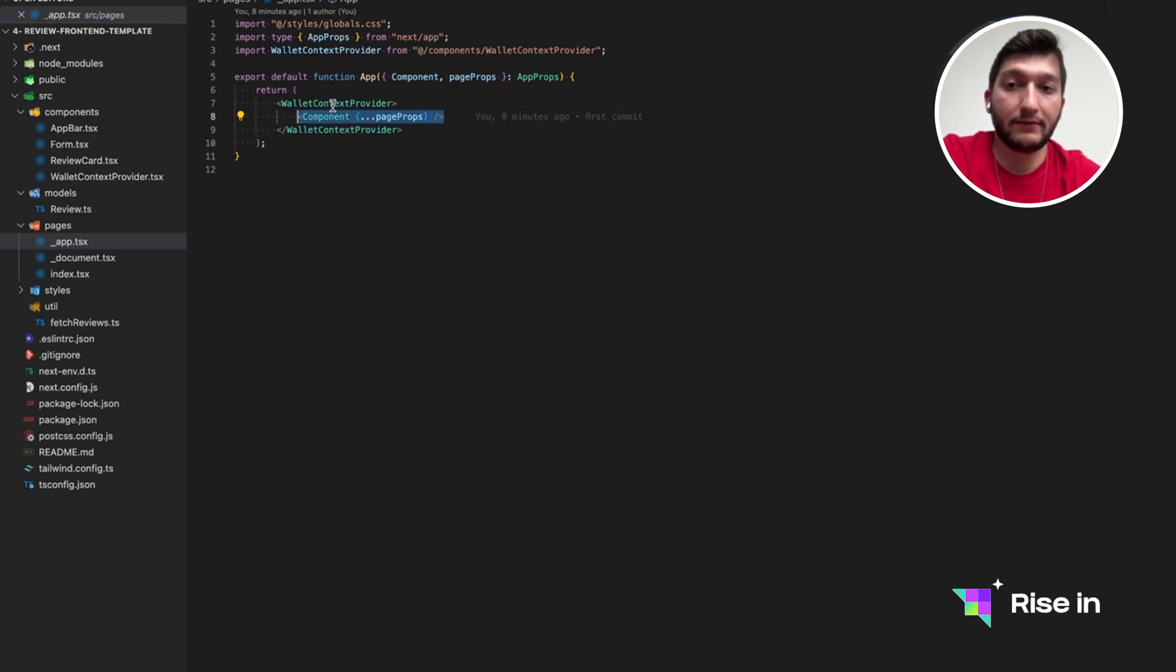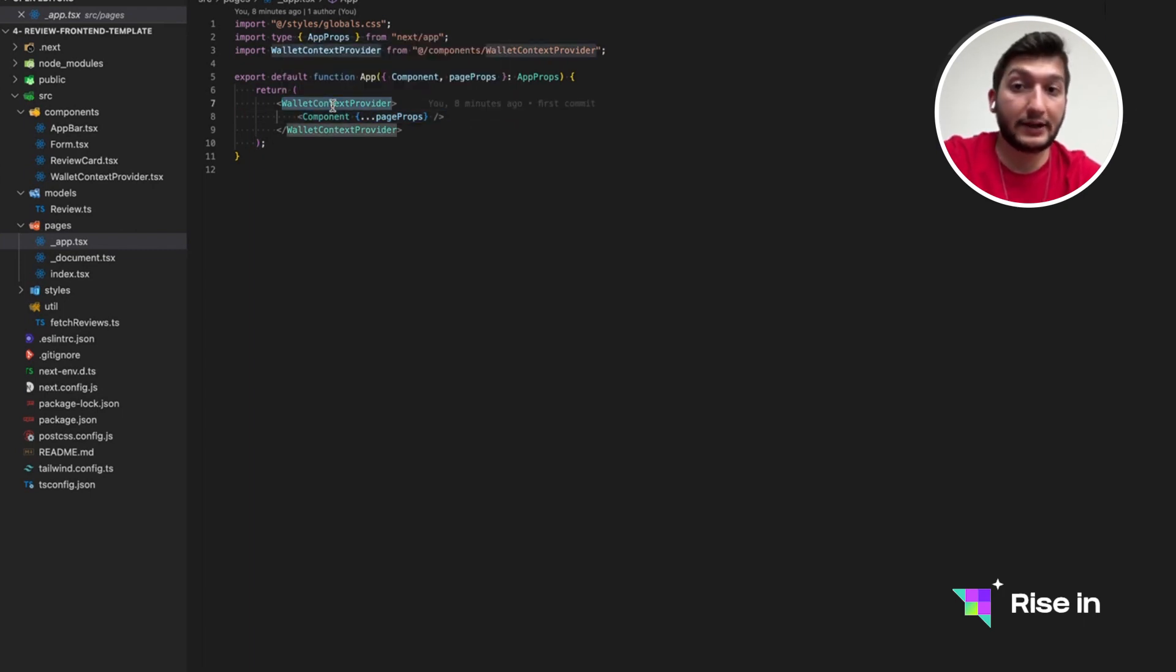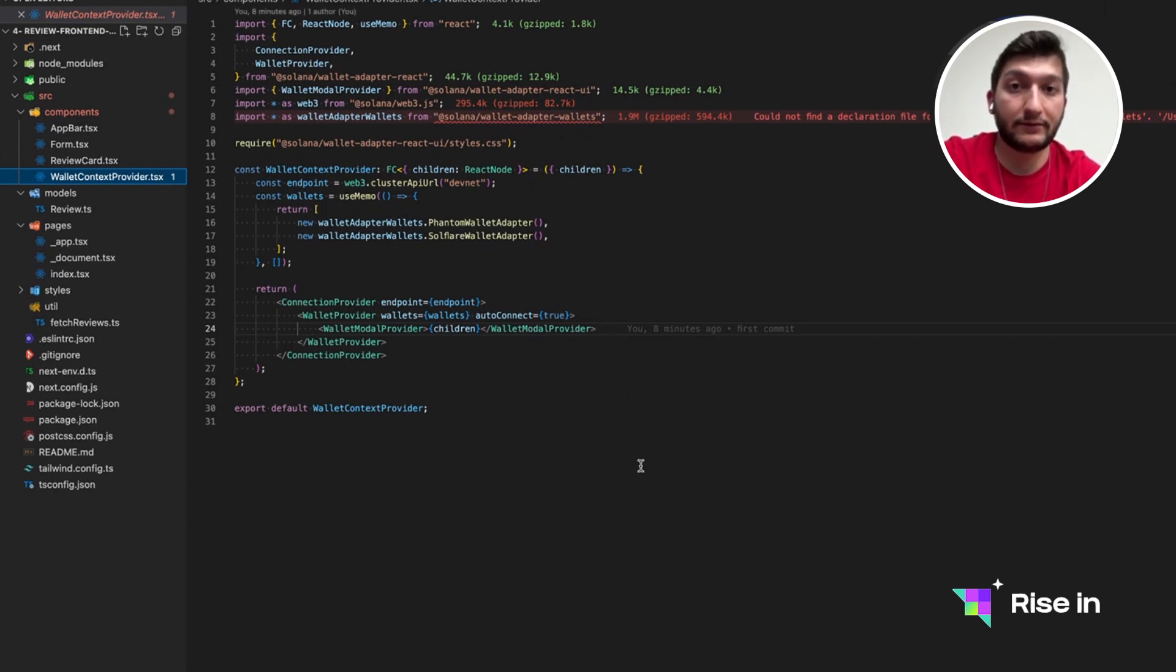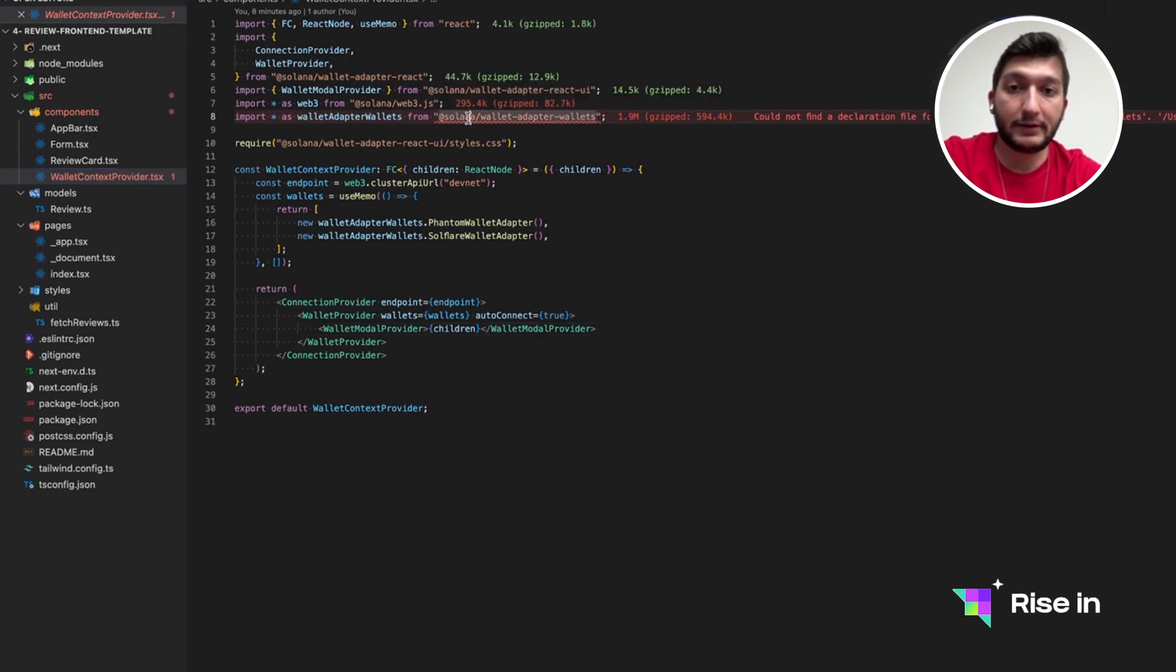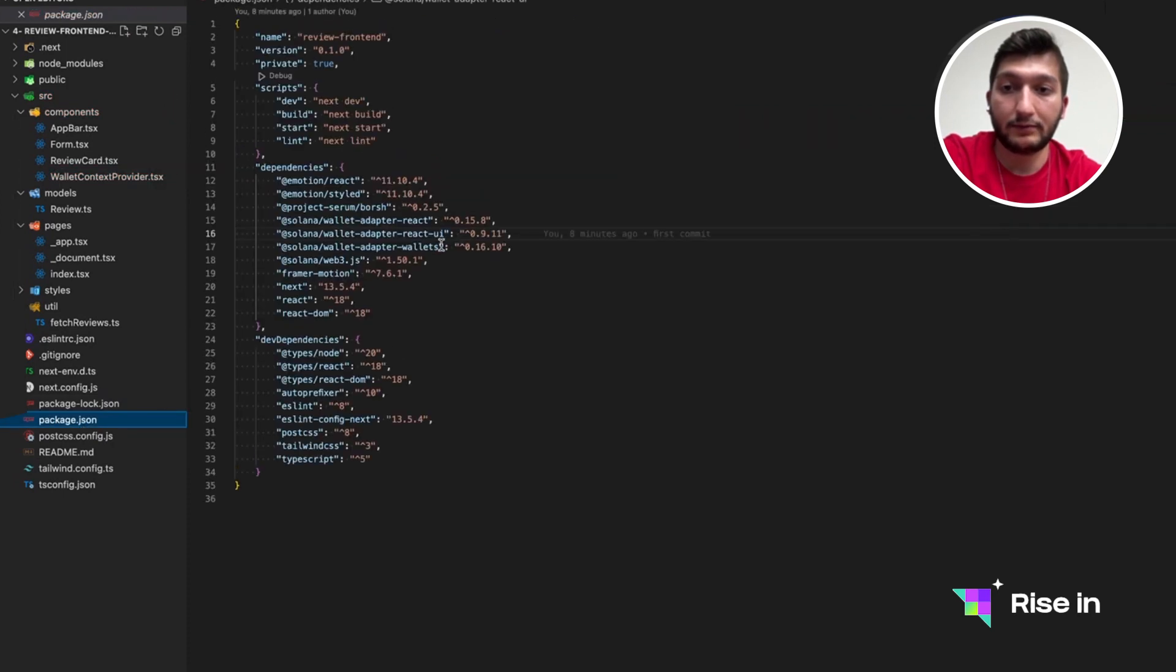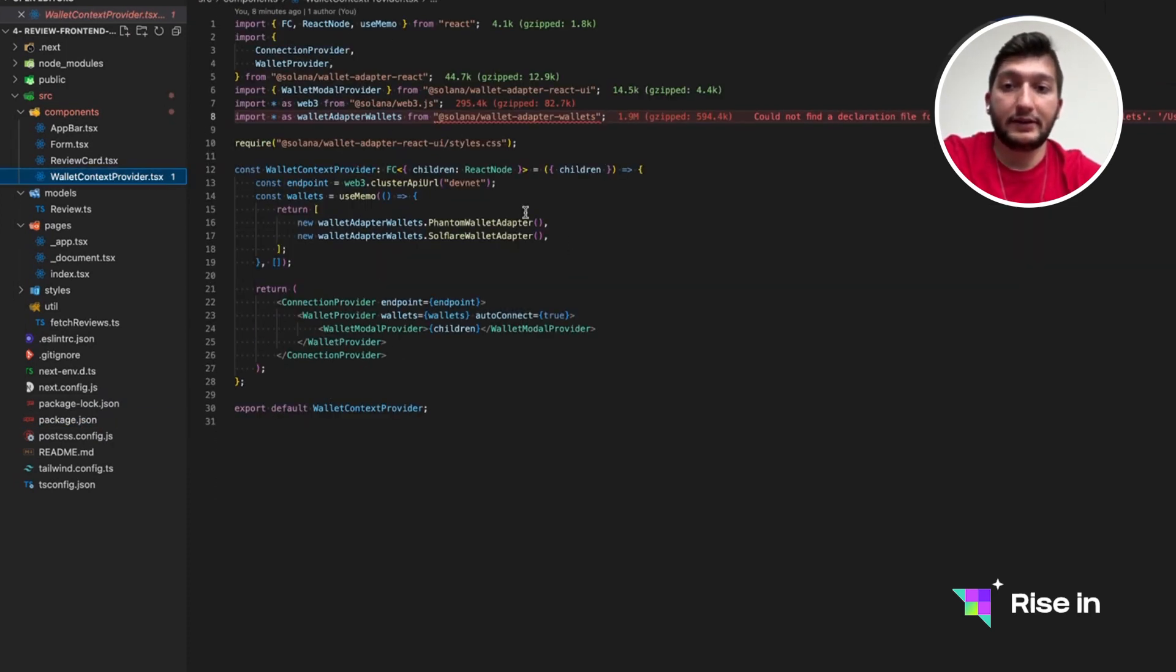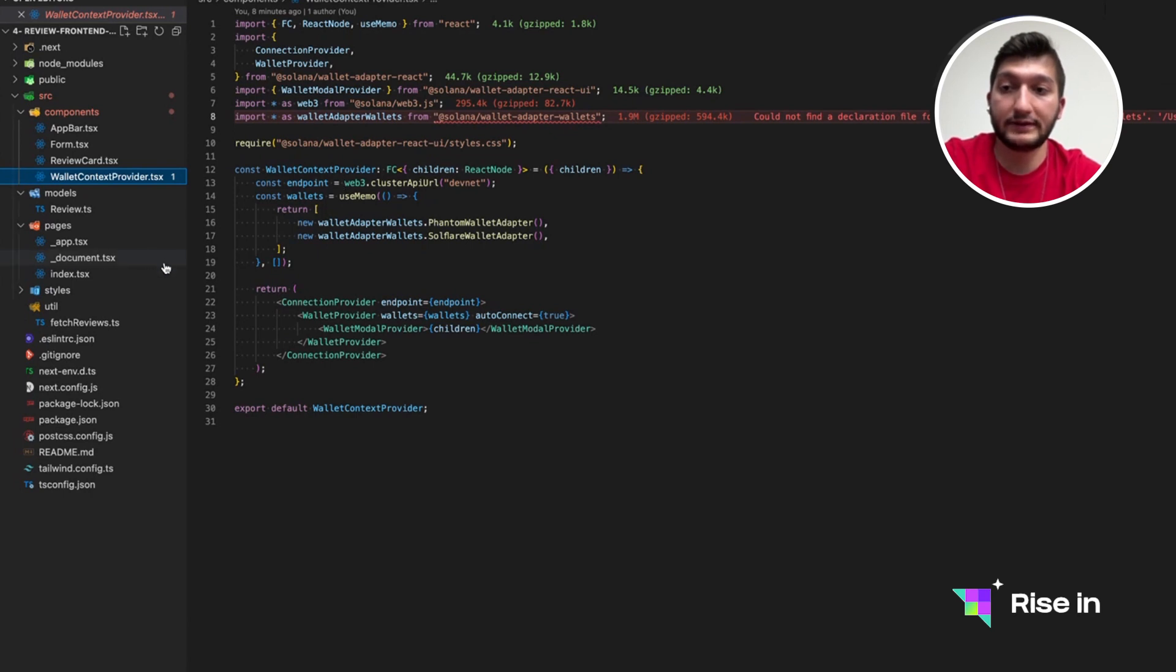But we are creating a wallet context provider, which is actually provided by Solana. This is probably going to stay the same in all of your Solana front-end projects. What we need to take a look at in here is that we are creating a wallet context so that our application will be accessing the wallet throughout all components and all pages.